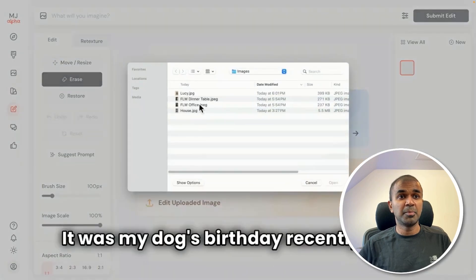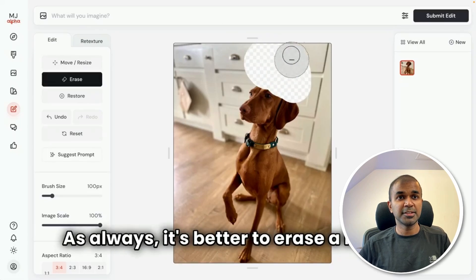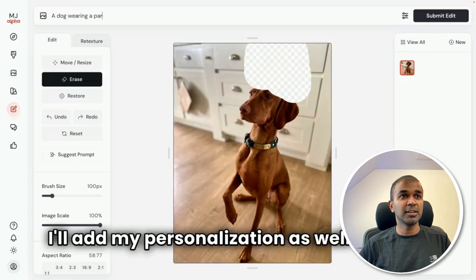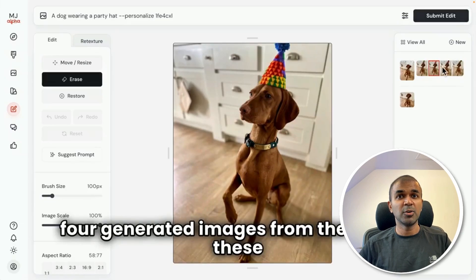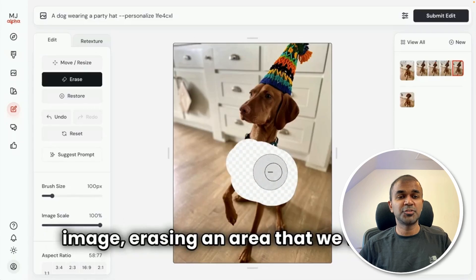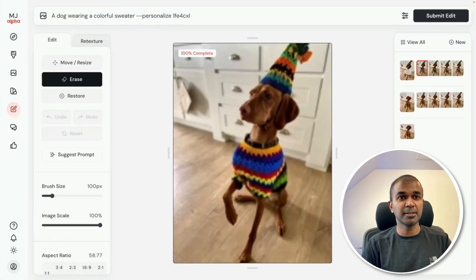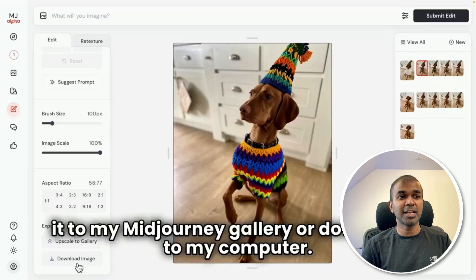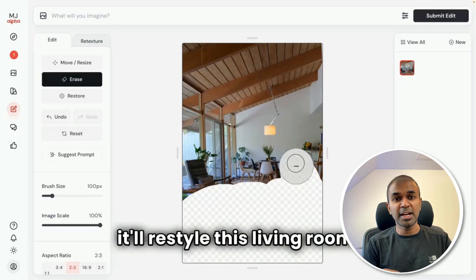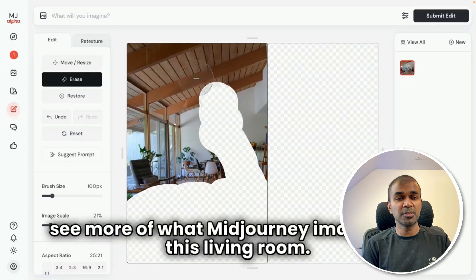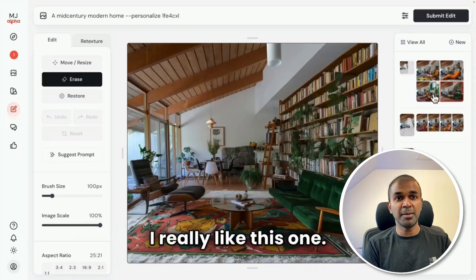Next, we have an image editing option by just uploading a file into Midjourney. You can erase elements, then ask it to fill — for example, a dog wearing a party hat. Based on that prompt, it's generating the party hat. You can modify or change accordingly, even add a dress to the dog by modifying the prompt and selecting that particular area. It then generates a color sweater. You can upscale to gallery or download the image. You can also extend an image further, giving a prompt like 'modern house,' and it modifies the remaining part of the image.